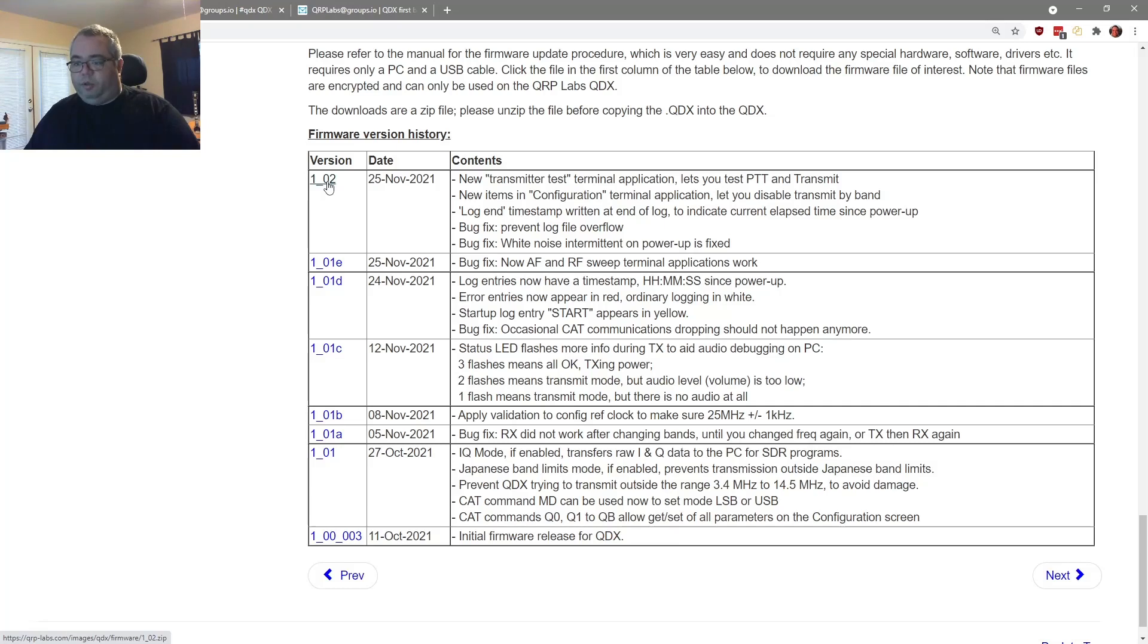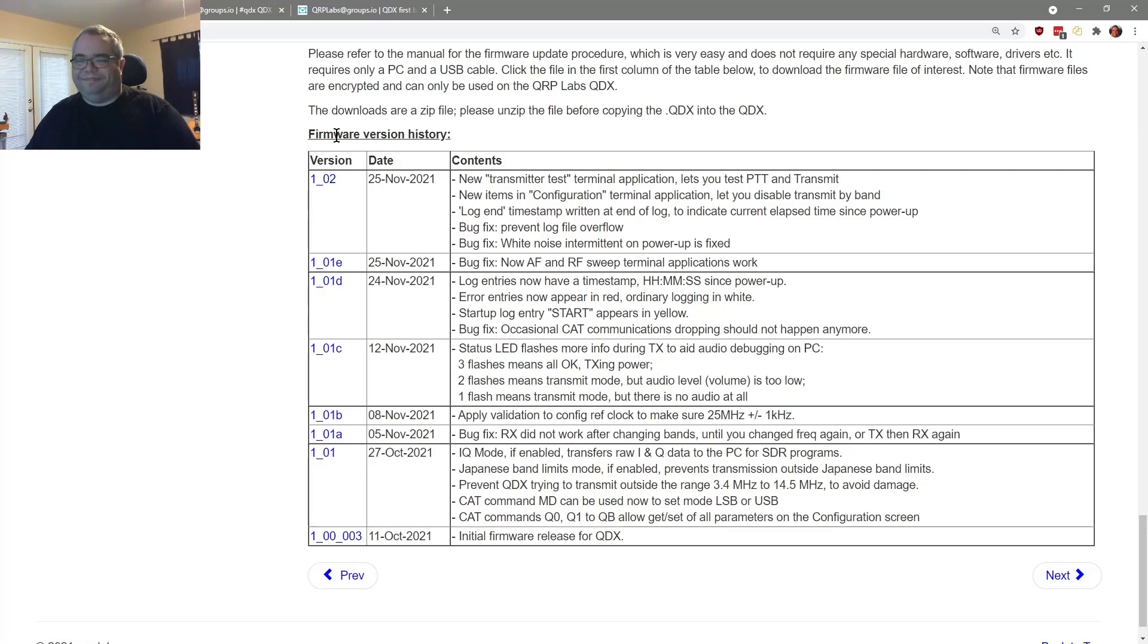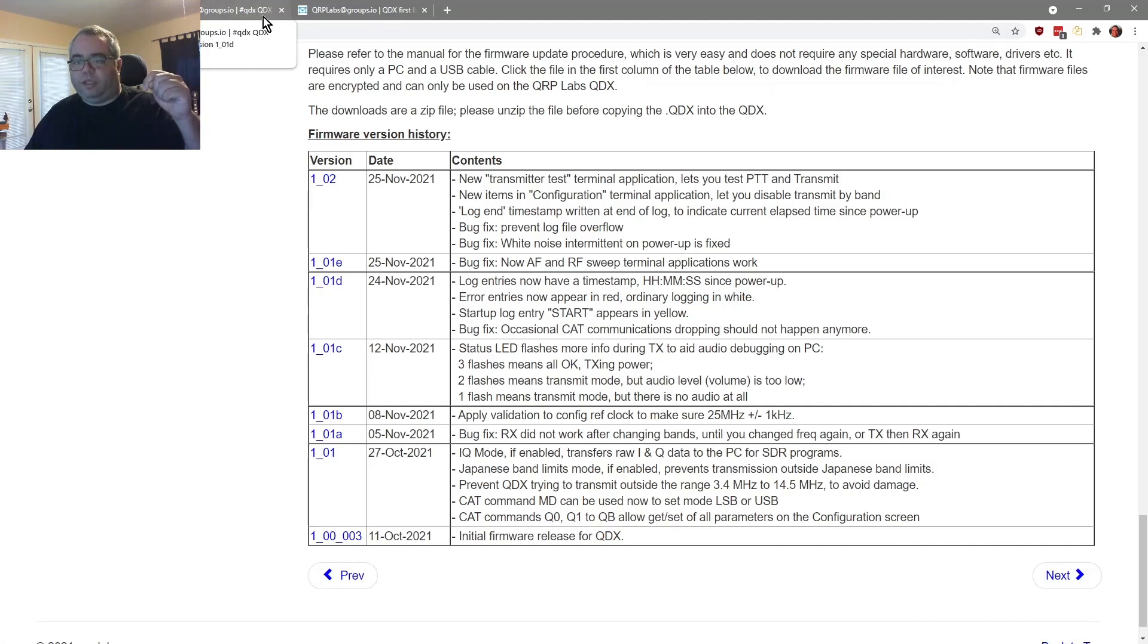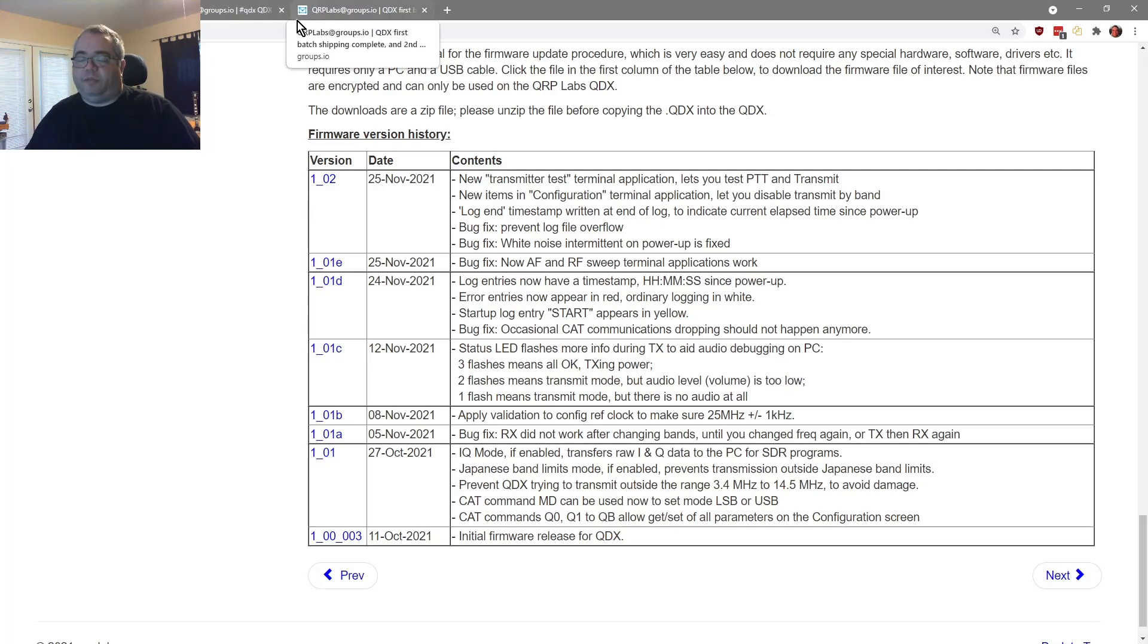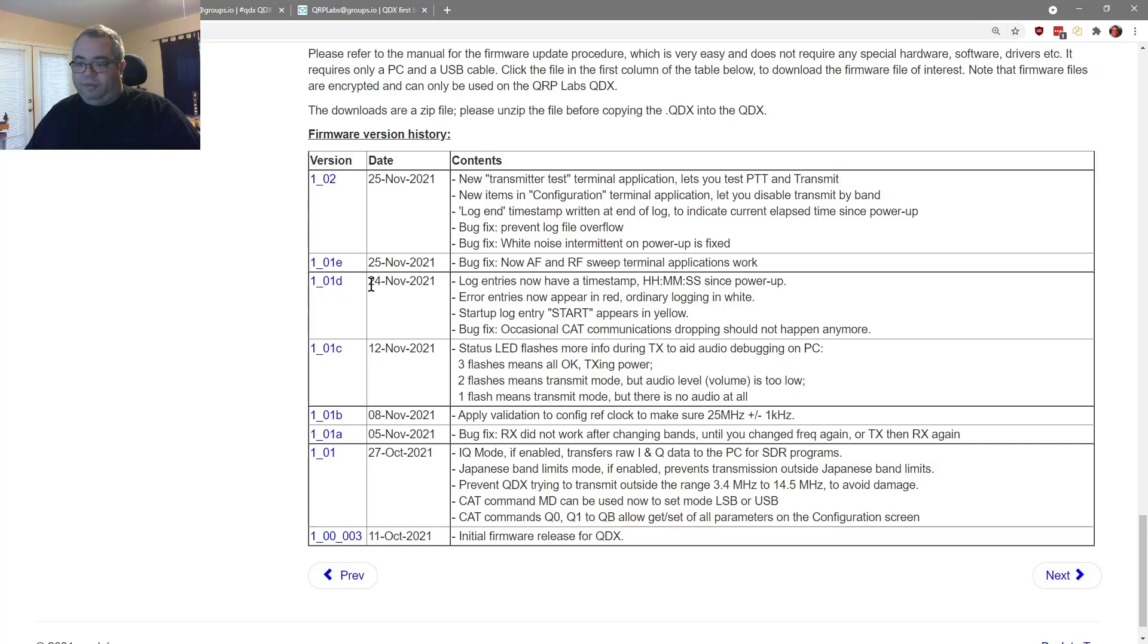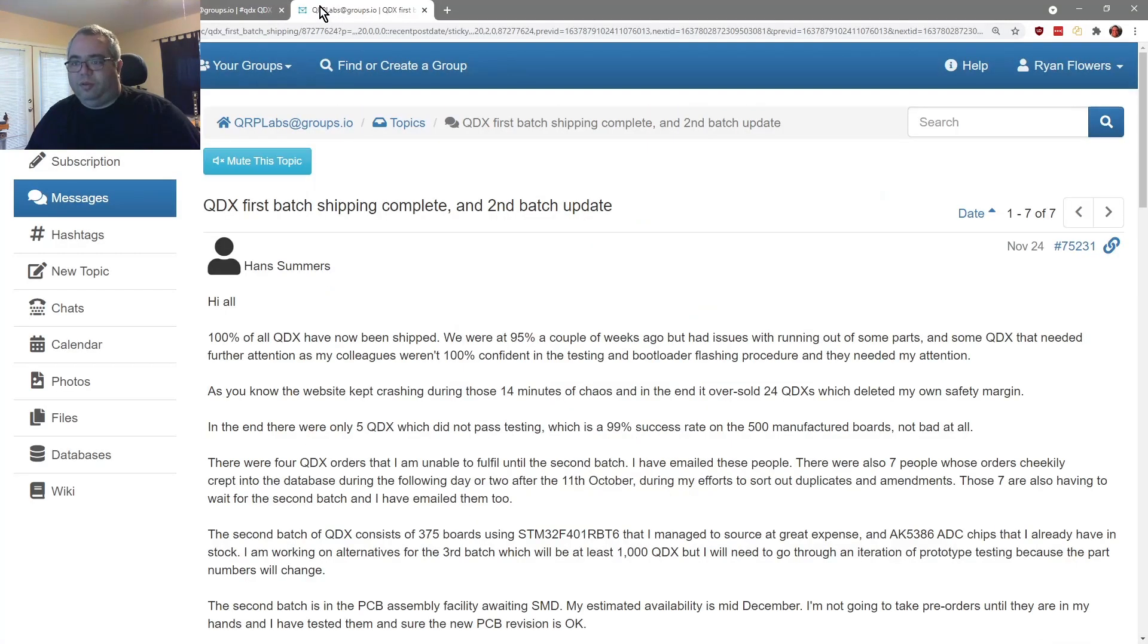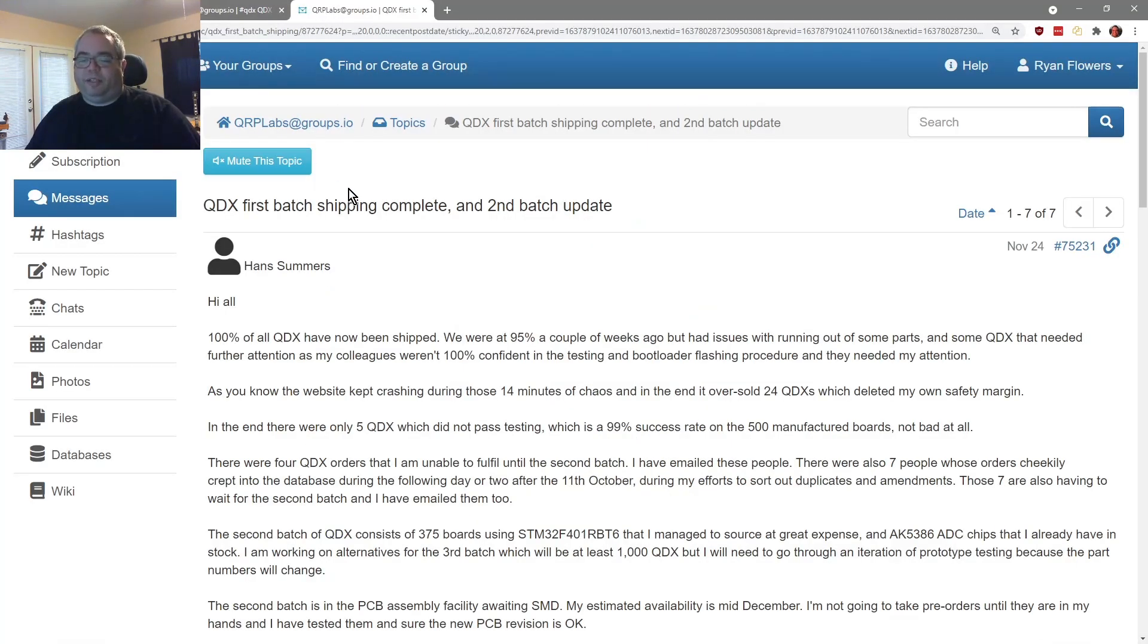You will definitely want that, some really good stuff there. And of course, here's all the revisions by history, which I could have looked at too, but I'll put links to all this stuff in the description below. So that's it for the QDX firmware update madness that's been happening over the last few days. You can see two of them today, one yesterday. So quite a lot going on. Now the QDX first batch shipping is complete and there is a second batch update.